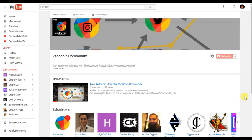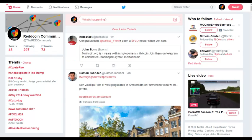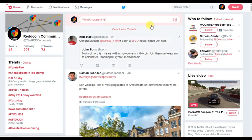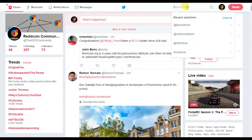What's up YouTube, Red Coin community here. I just wanted to make a quick video walking you through the Red Coin tip bot on Twitter — just a quick walkthrough so everyone's clear on how to use it. Let's hop on over to Twitter really quickly.